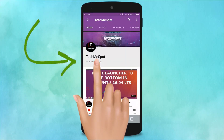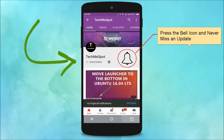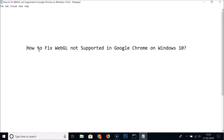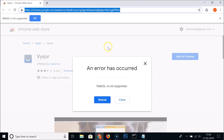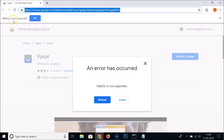In this tutorial, I'm going to show you how to fix WebGL not supported in Google Chrome on Windows 10. If I go to Google Chrome, you can see I'm trying to install this Visor application and I'm getting this error: 'An error has occurred, WebGL is not supported.'